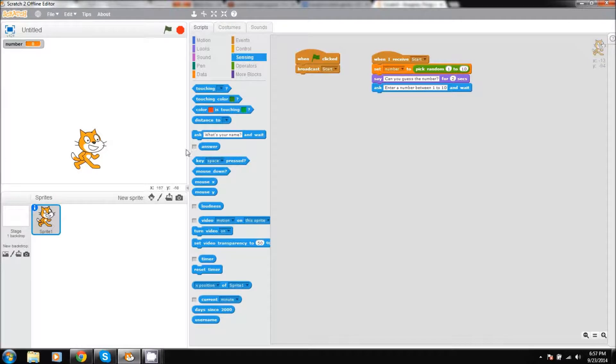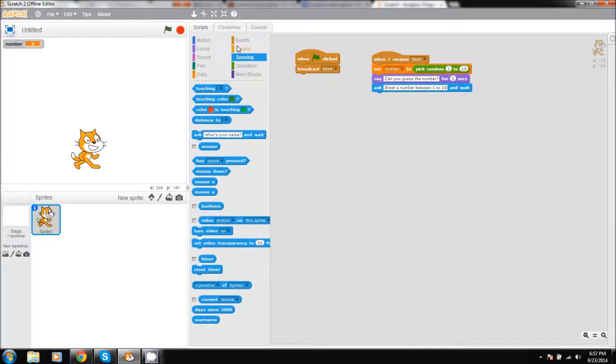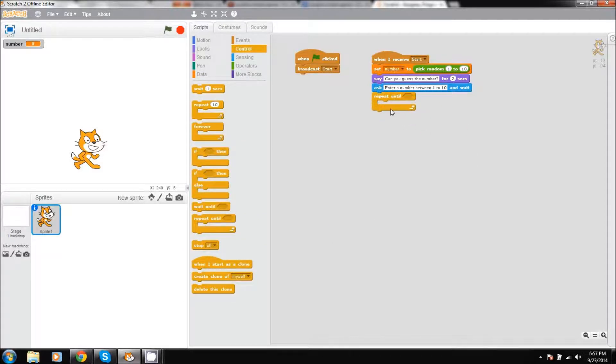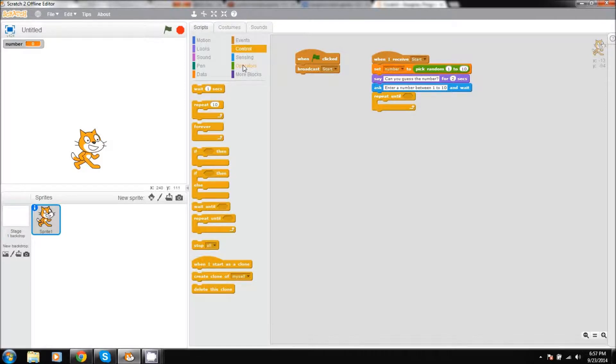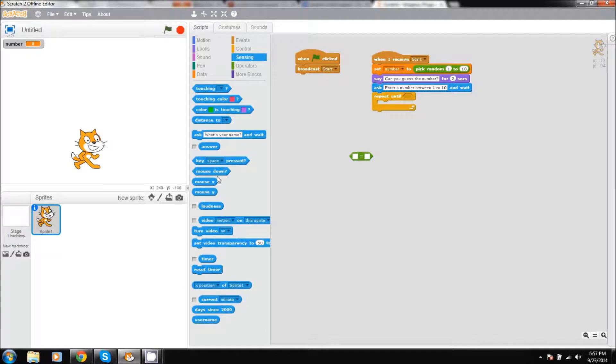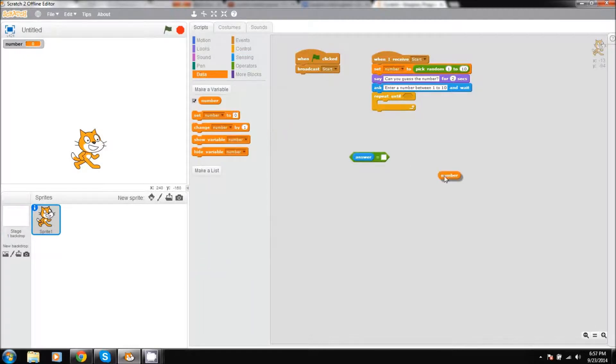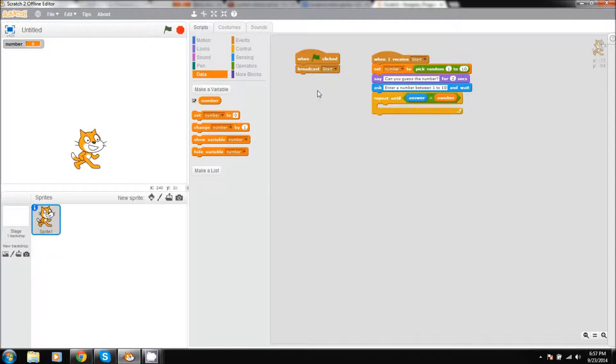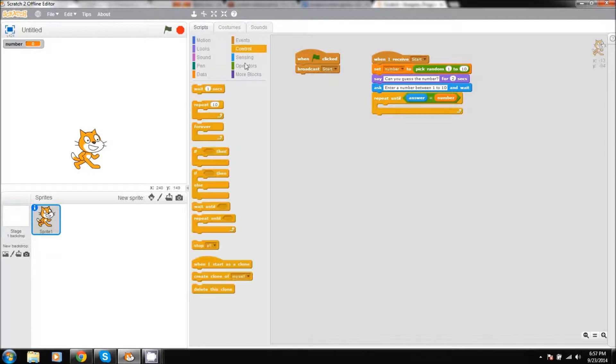Then beneath that we will have a repeat until. Inside this little area we will have it where we want to repeat until the answer is equal to our number variable. It's just going to keep on repeating this until the user gets the number right. Now in this section we'll have two if statements.